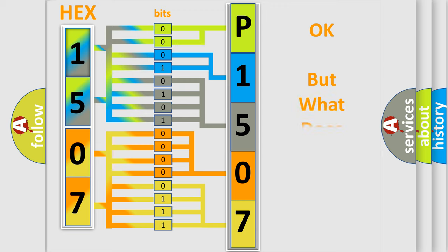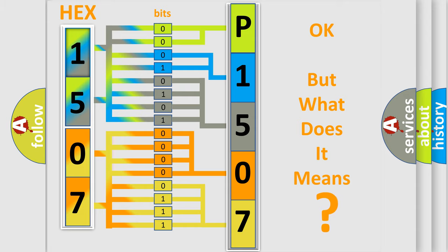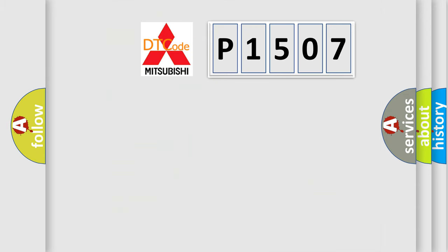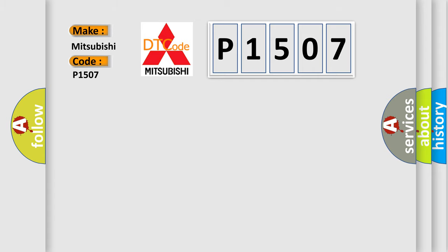The number itself does not make sense to us if we cannot assign information about it to what it actually expresses. So, what does the Diagnostic Trouble Code P1507 interpret specifically for Mitsubishi car manufacturers?